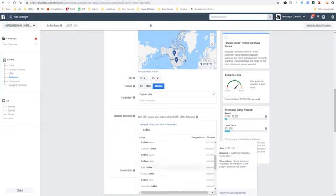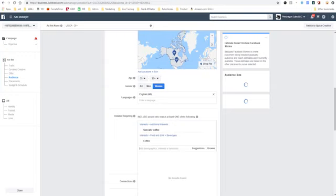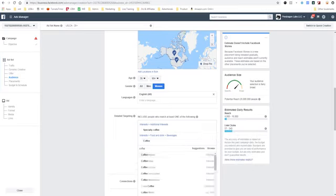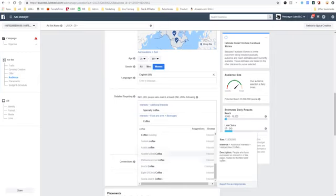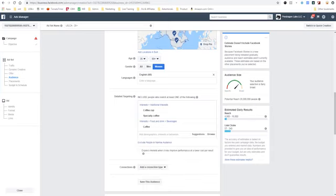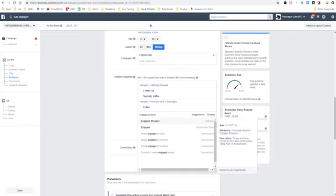Let's find more specific interests — iced coffee, specialty coffee. People interested in specialty coffee are probably more avid coffee drinkers, and the size of that audience is only 8 million. I'm thinking these are power coffee drinkers — who gets into specialty coffee unless they're really crazy about it? After selecting that, we're still at about 28 million people. I'll also type in 'coffee cup' to see if we can narrow it further — still 28 million, so it's still a pretty broad audience.